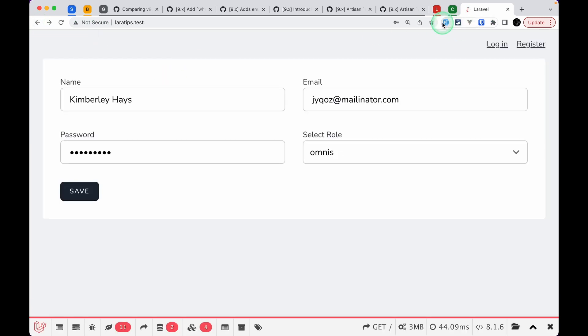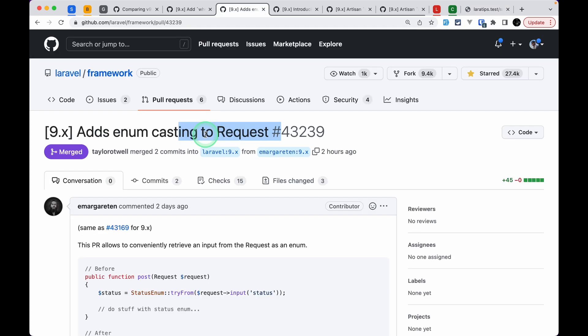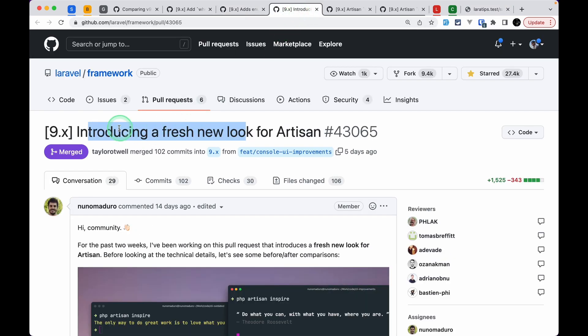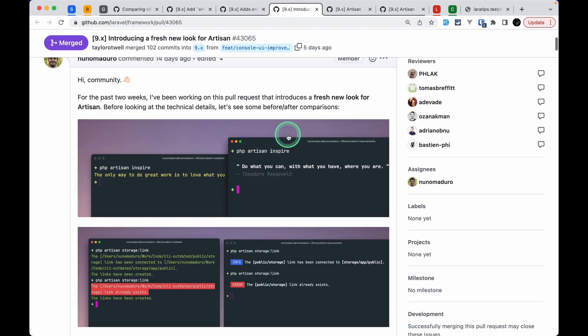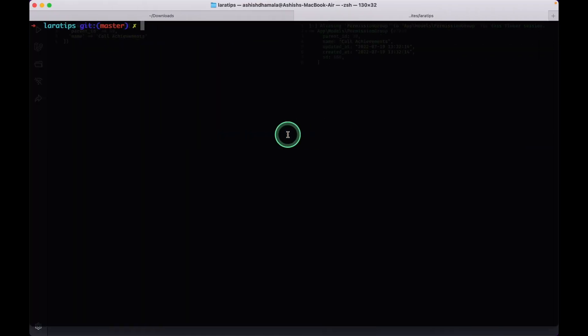For example, if we don't have the `type` field present in the request, then it will actually return `null`. The third thing that has been added is the introduction of a new fresh look for Artisan commands.